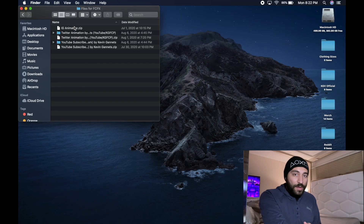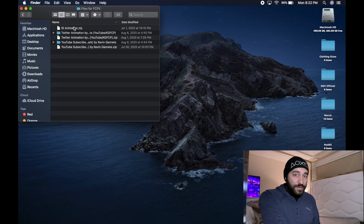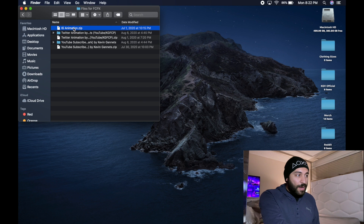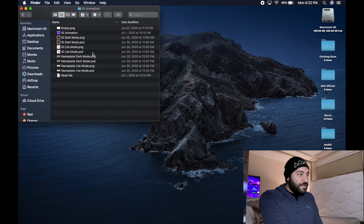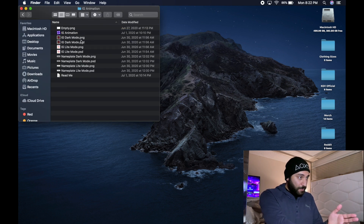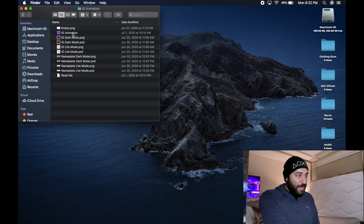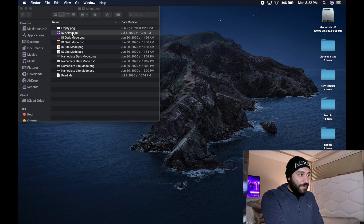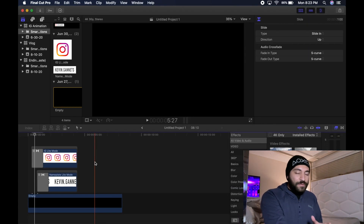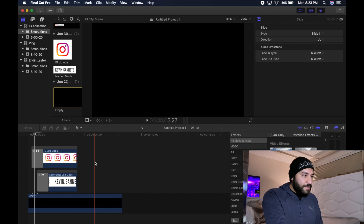The first thing you want to do is click the link in the description so you can download this Instagram animation zip. Once inside there you're going to see a bunch of files. You're going to want to double click on the IG animation project file and then after it opens up you're going to see a screen that looks like this.